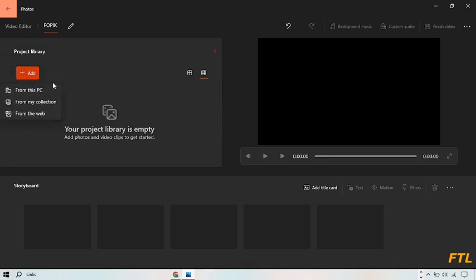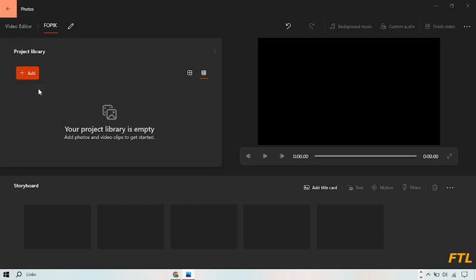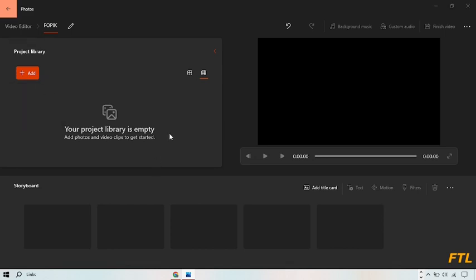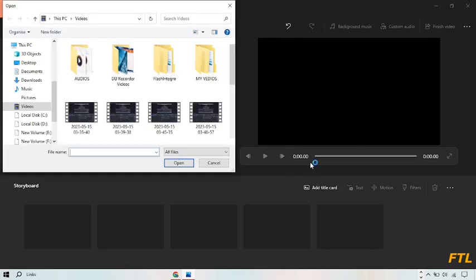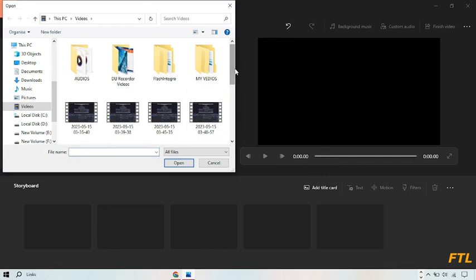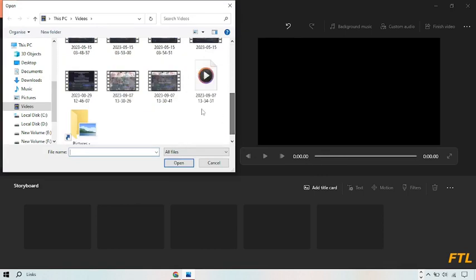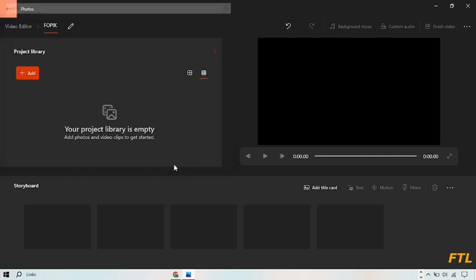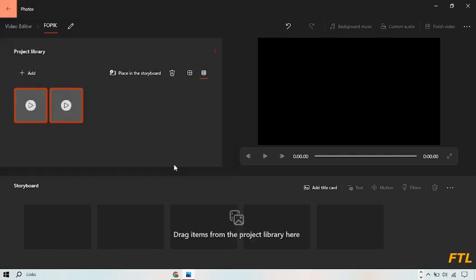Here you select your videos from this PC, from my collection, or from the web. I'll select my videos from this PC. Let me pick up two videos like this.